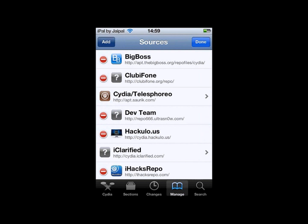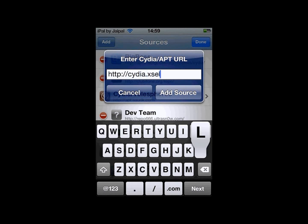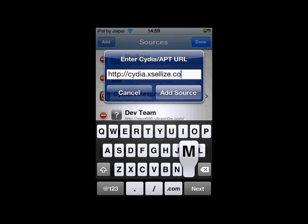The source is Cydia.excelize.com, so click on Edit, Add, and type in Cydia.excelize.com. Click add source if you haven't got it. I've already got it, so I'm just going to click cancel since there's no point in adding it.